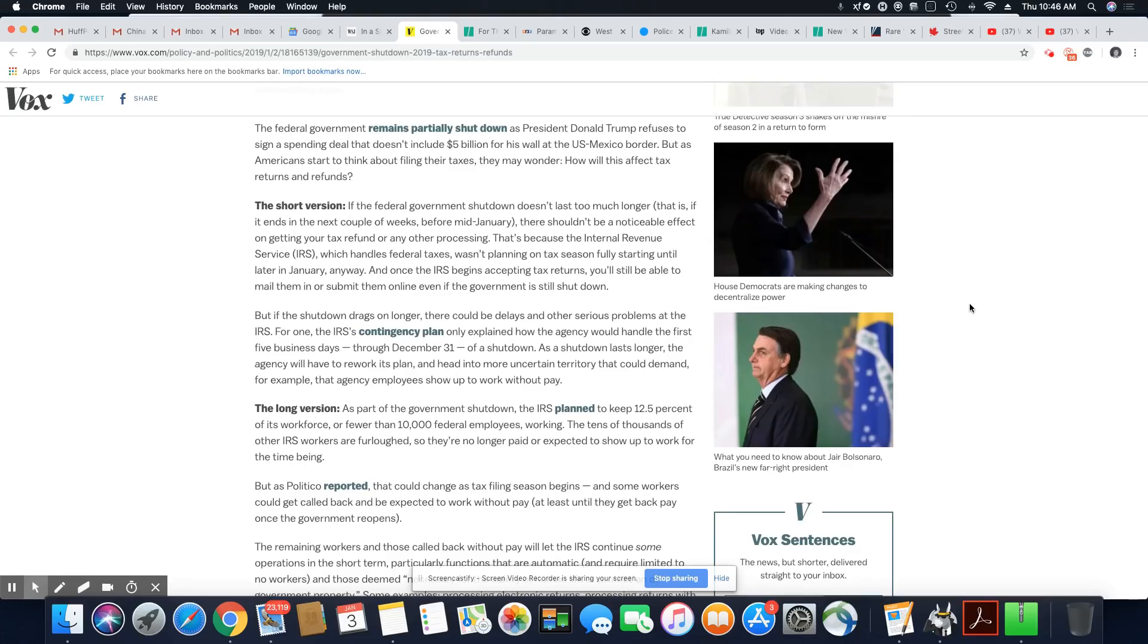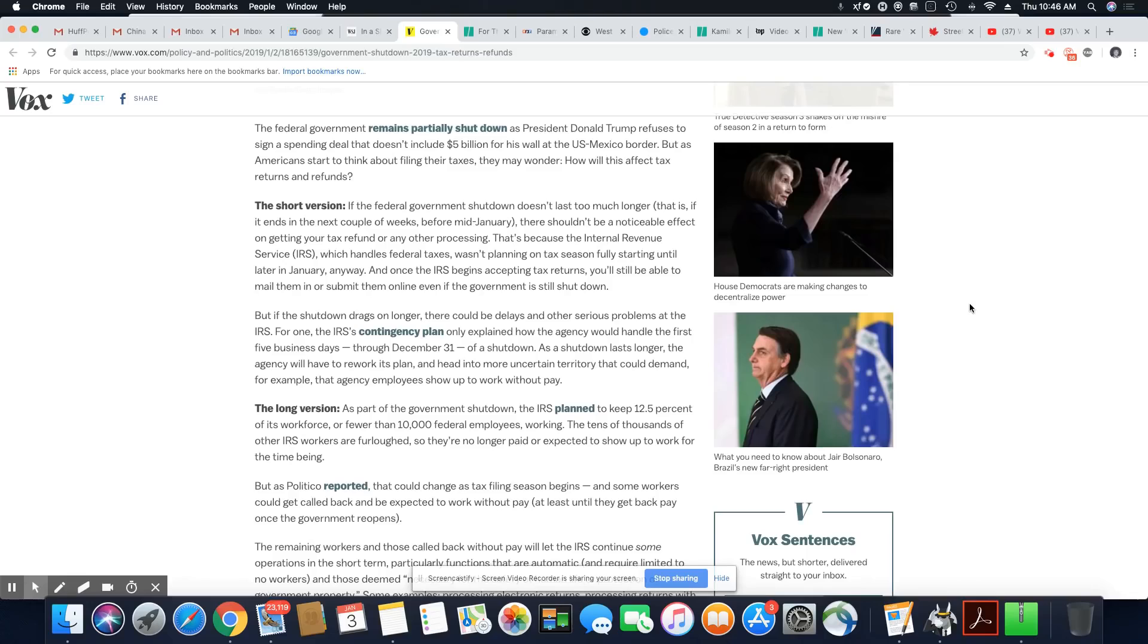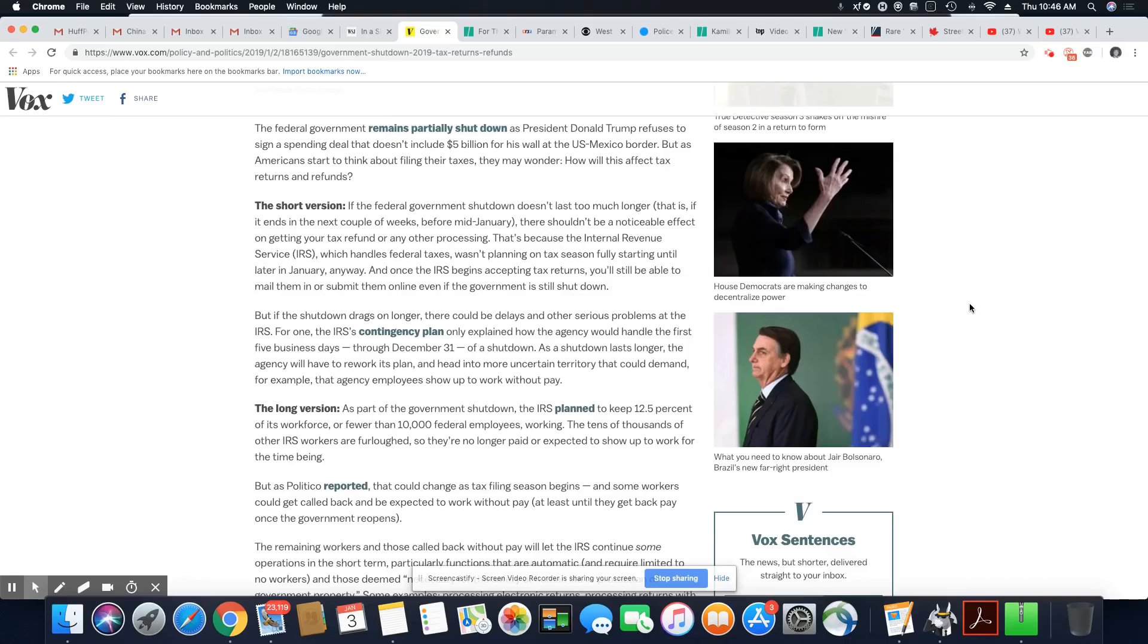The long version, as part of the government shutdown, the IRS planned to keep 12.5% of its workforce or fewer than 10,000 federal employees working. Tens of thousands of other IRS workers are furloughed. So in other words, they have like a skeletal crew working.